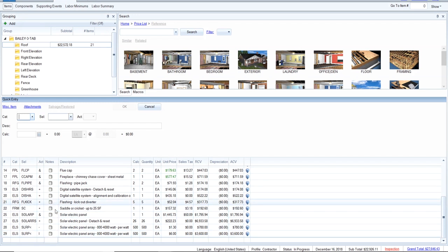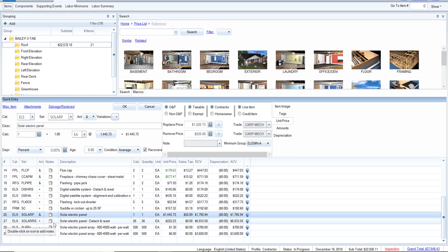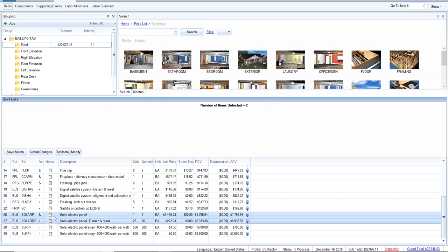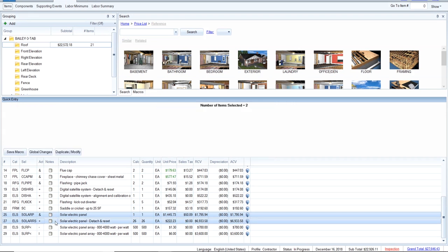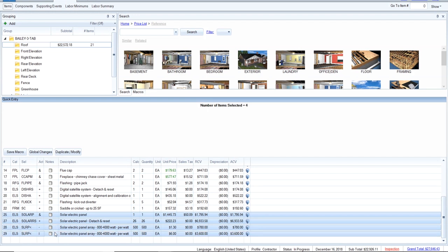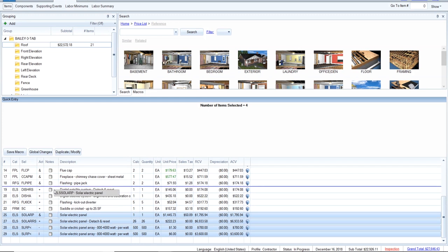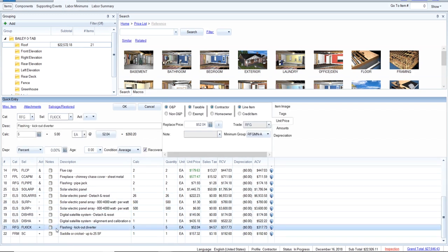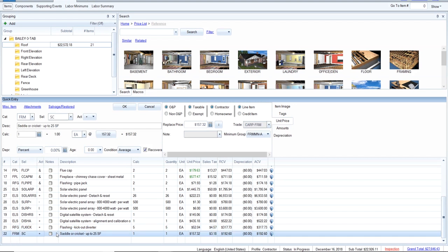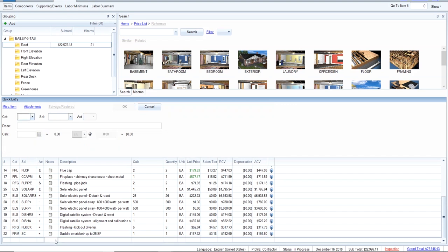Now let's sandwich the solar items in with the other accessories. You can select multiple items by left-clicking one to highlight it, then holding Control and tapping the next items left-click, left-click — then let go of Control, tap one more time left-click but don't let go, and drag them to wherever you want. I'm going to put them in with the accessory items along with the flashing, satellite, and cricket.